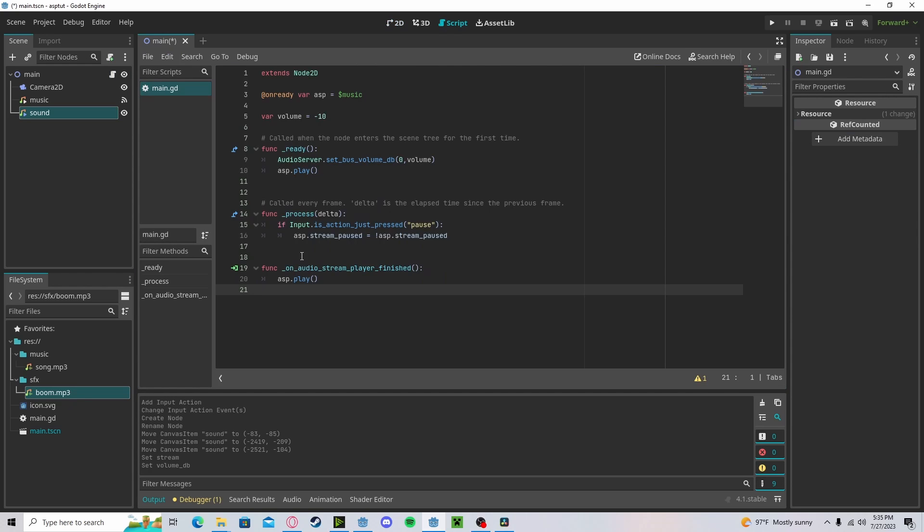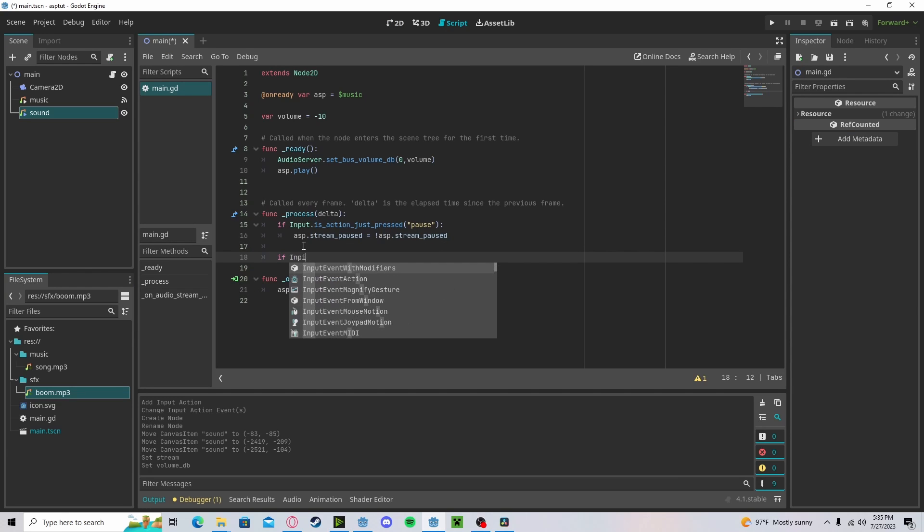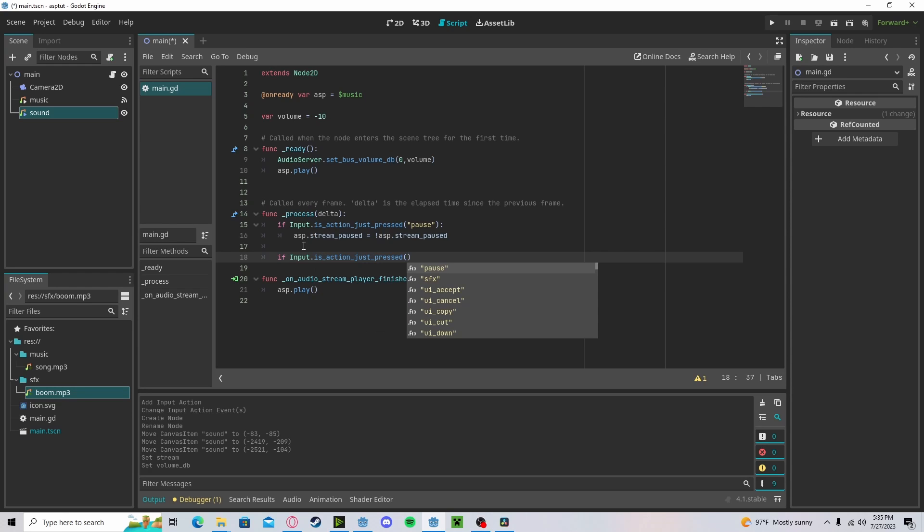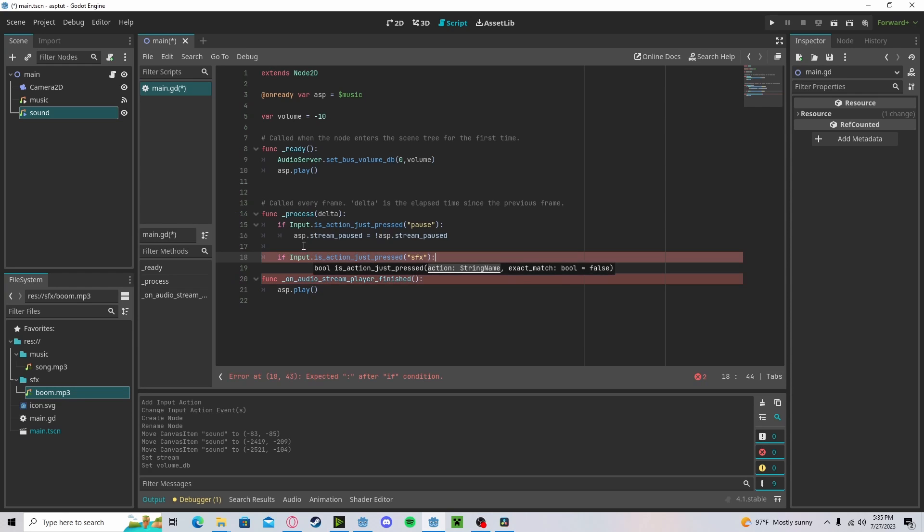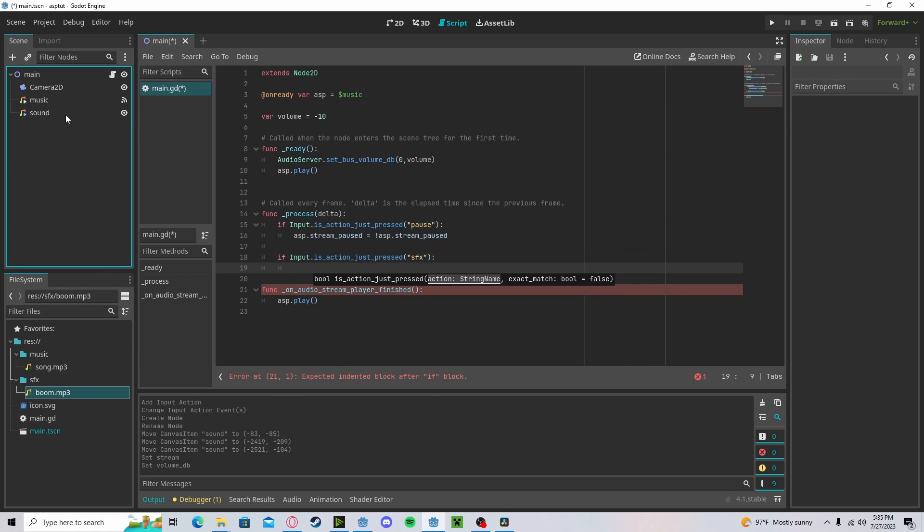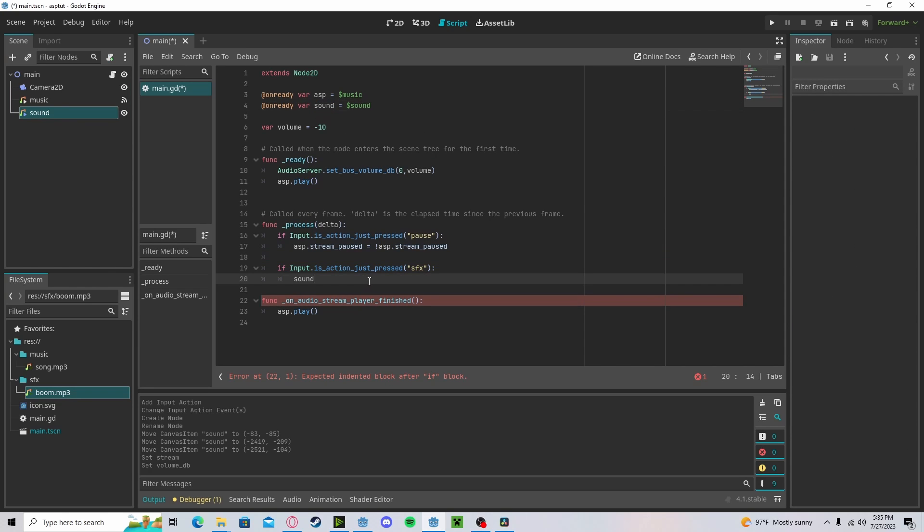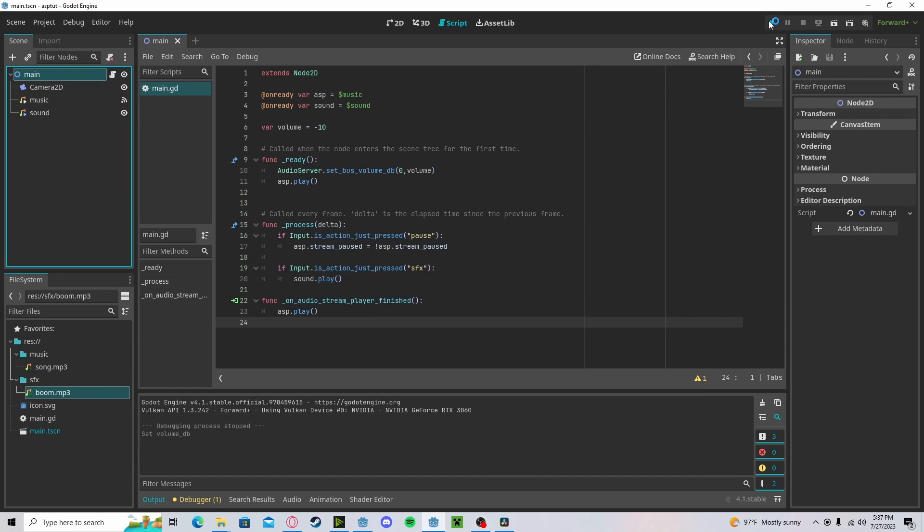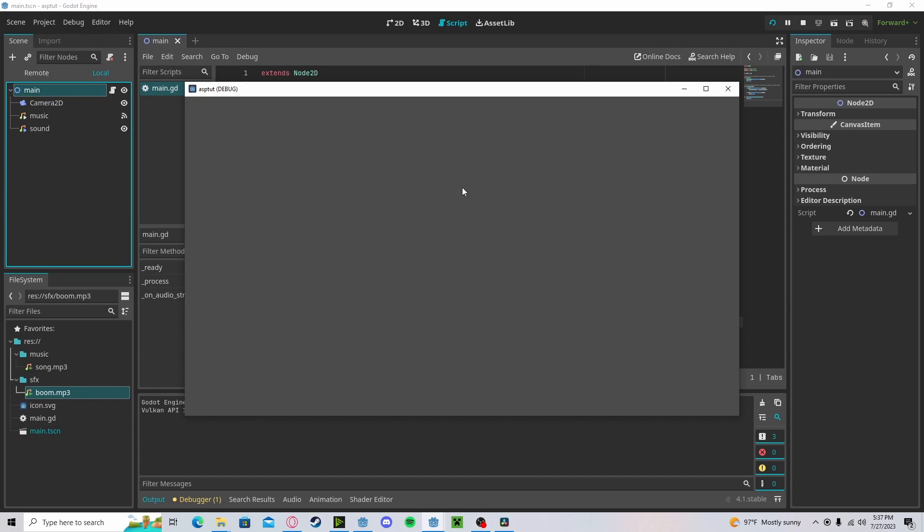If we go over here, I have added an input map for a sound effect button. So, it's action SFX. We will reference our sound and we will just do sound dot play. Now, if we press play, we have our music and our sound effect.